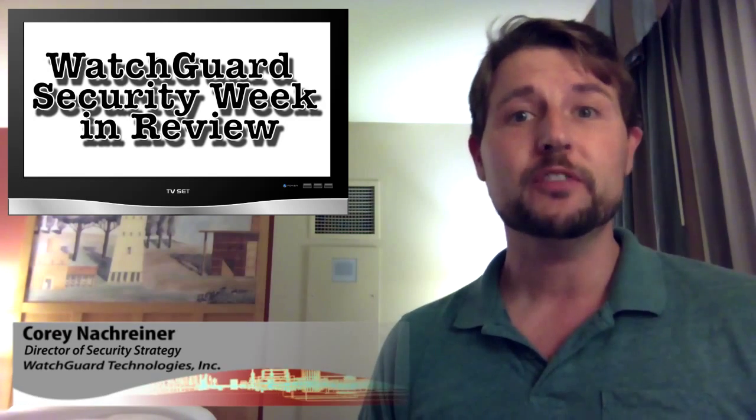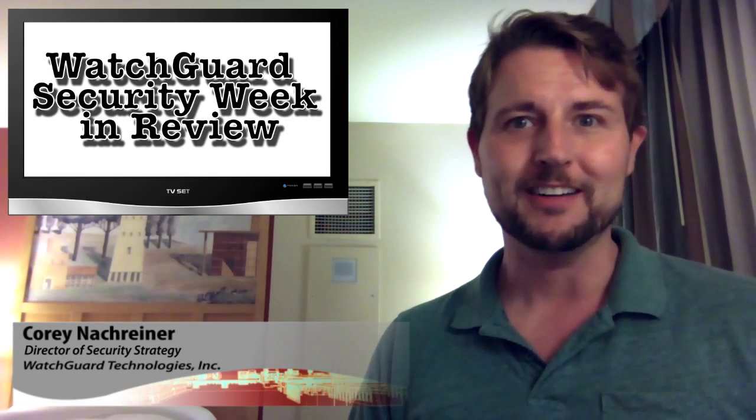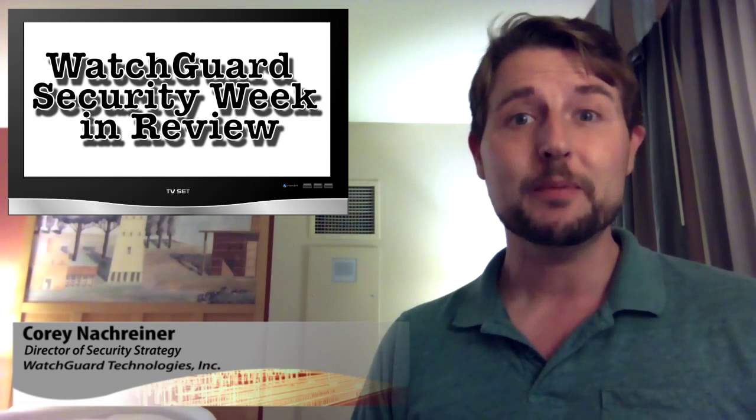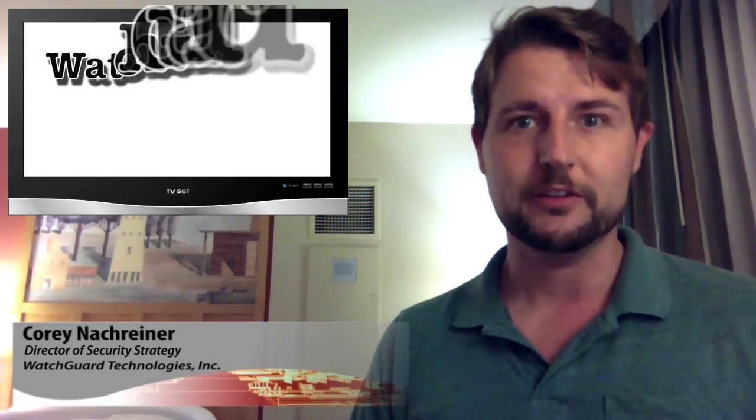I'm your host and all-around security nerd Corey Nachreiner, and this is the episode for the week starting October 6th, 2014. This week I'm doing an on-the-road edition of the show because I'm attending Gartner's IT Expo Symposium where I've just spoken about advanced malware.